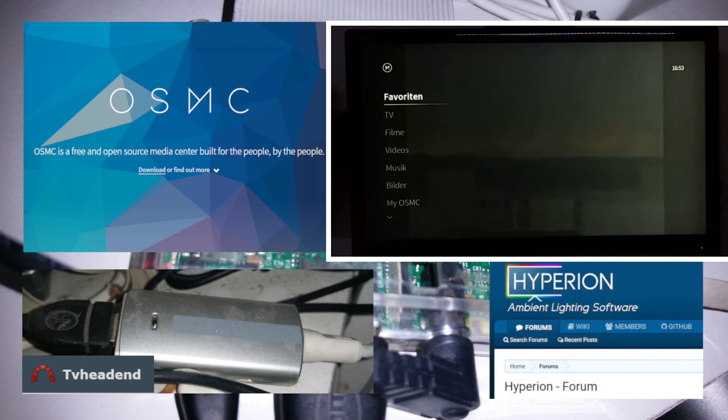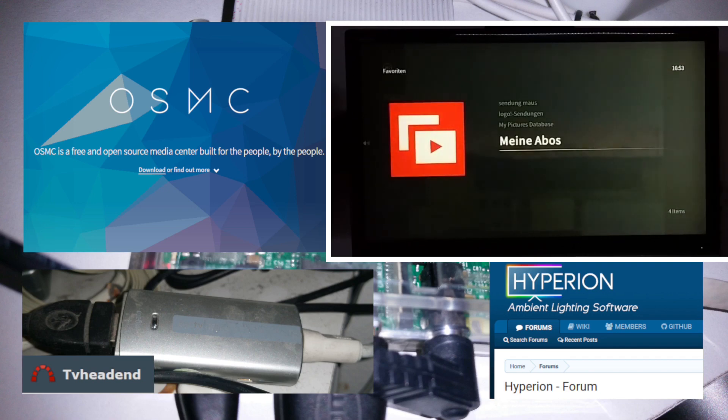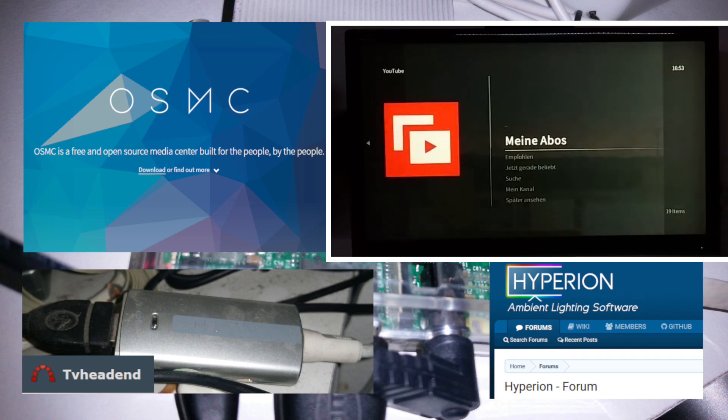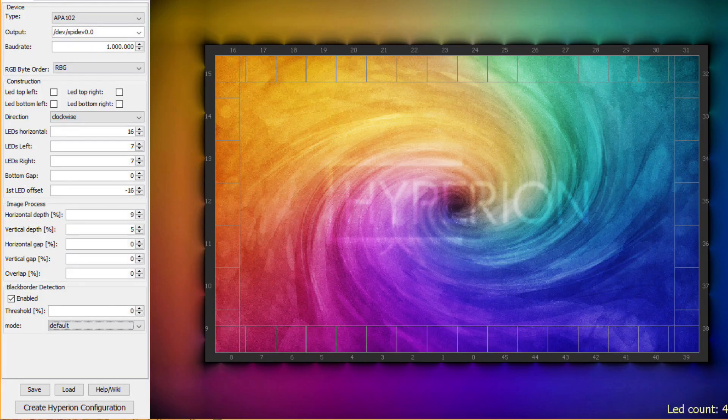To drive my ambient light there is a software called Hyperion. Hyperion is configured with an easy to use graphical user interface.